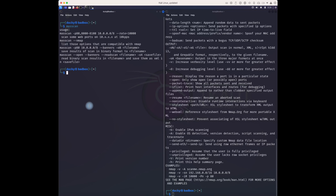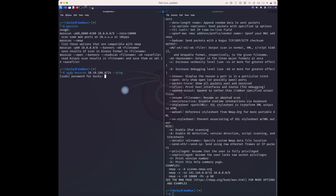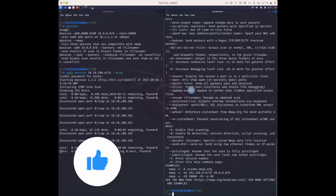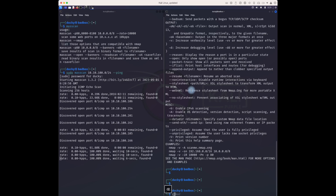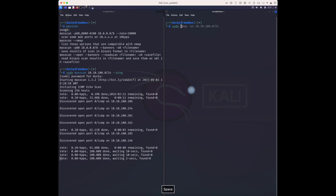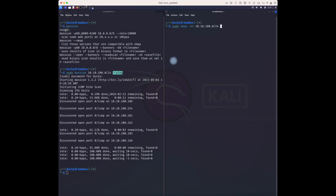For massscan, if you want to do a ping sweep you can do 'mass ping' with the IP address and network range where I'm trying to scan. I want to find out how many devices are available on this network and what ports are open. It's taking some time. For nmap, the command for a ping sweep is '-sn', but for massscan it's '--ping'.